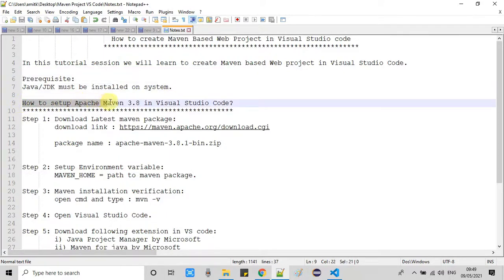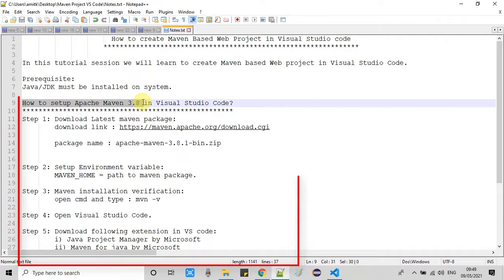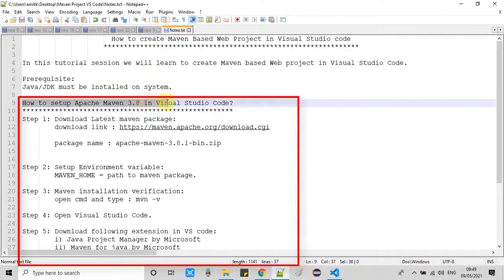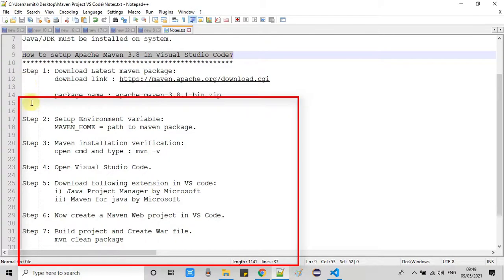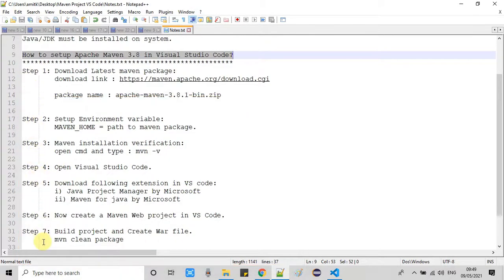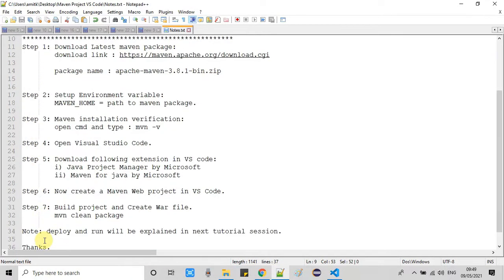Now we will see how to set up Apache Maven 3.8 in Visual Studio Code. I have divided the whole process into steps, so we will follow every step one by one. Let's get started with Step 1.